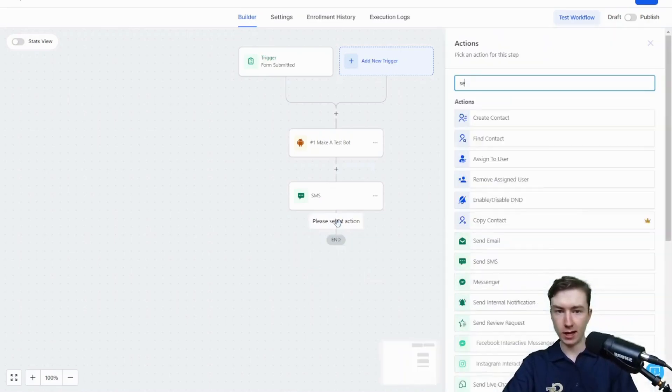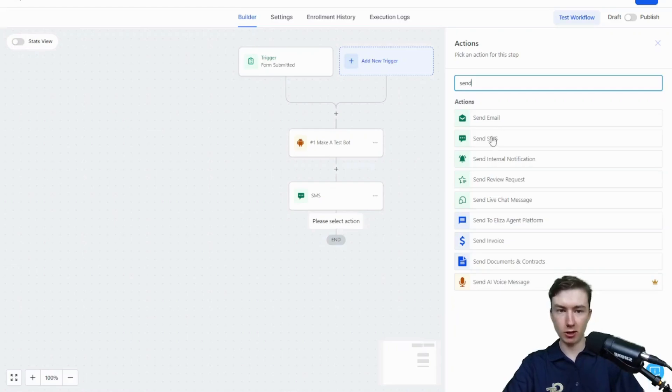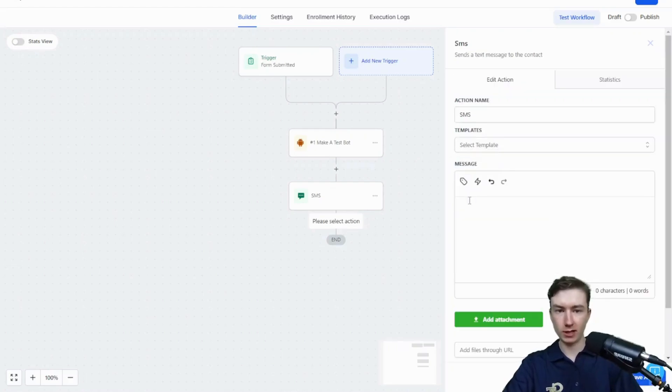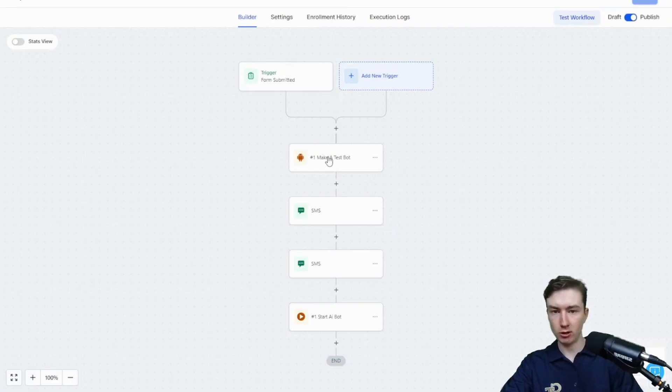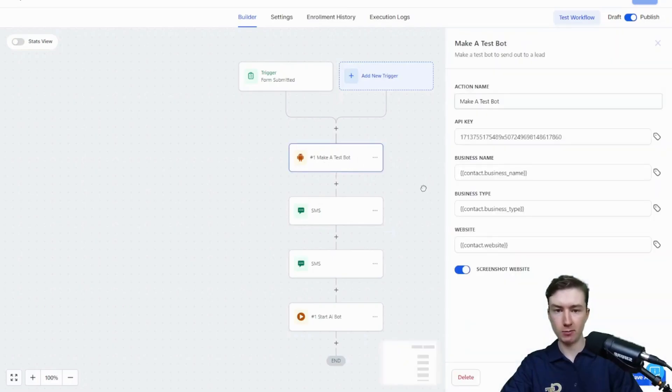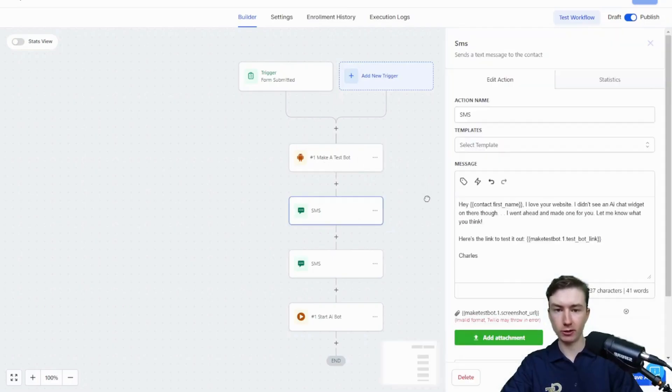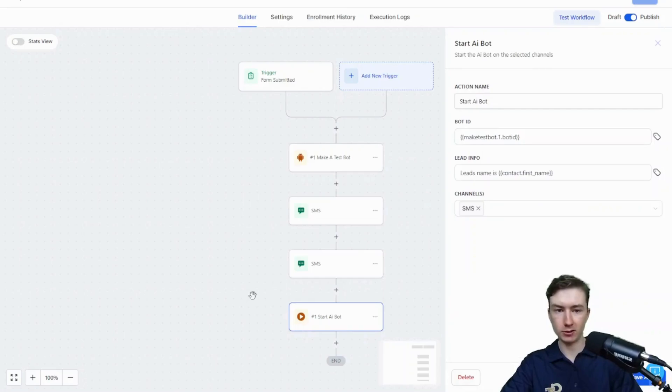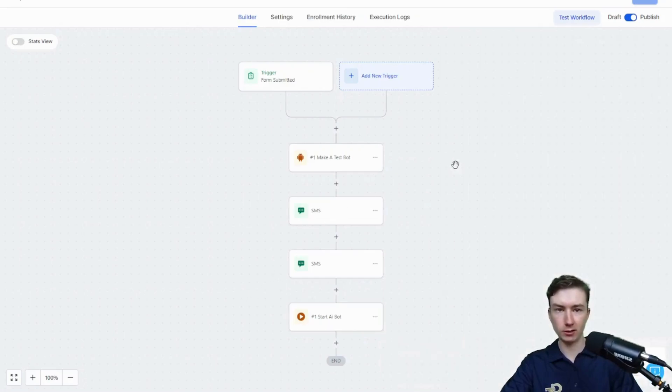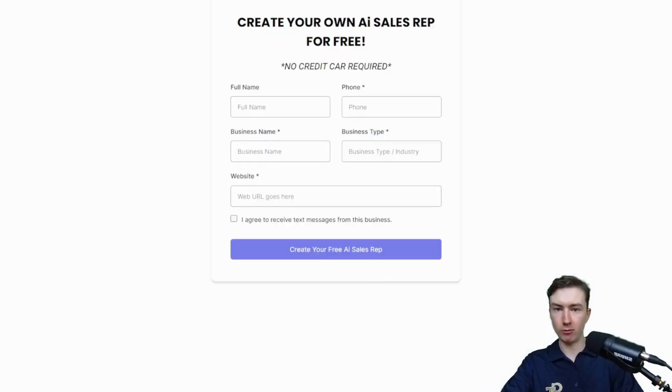If you want to actually start it on them over SMS, you can do that as well. So you can say, hey, it also works over SMS, email. Really, all you need is just this one step. You can send them the link. But we're going to take it a step further and actually start the bot over SMS. So I am going to go back and actually fill that form out now.